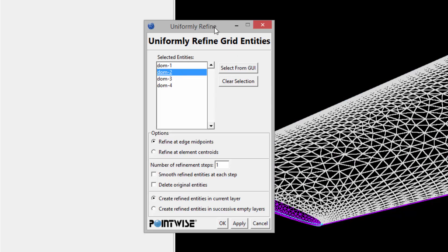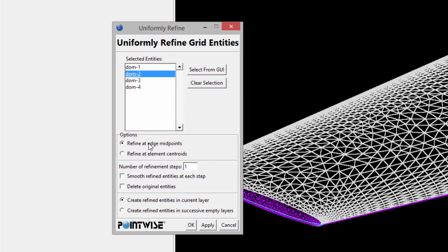I'm going to pick from the list. The upper surface — the upper domain — has been selected. The first set of options prompts me to decide whether I want to refine at edge midpoints or at element centroids. I'm going to demonstrate both. We'll start by refining at edge midpoints, because this will allow us to retain the same character of the existing mesh, and I'll specify two refinement steps.